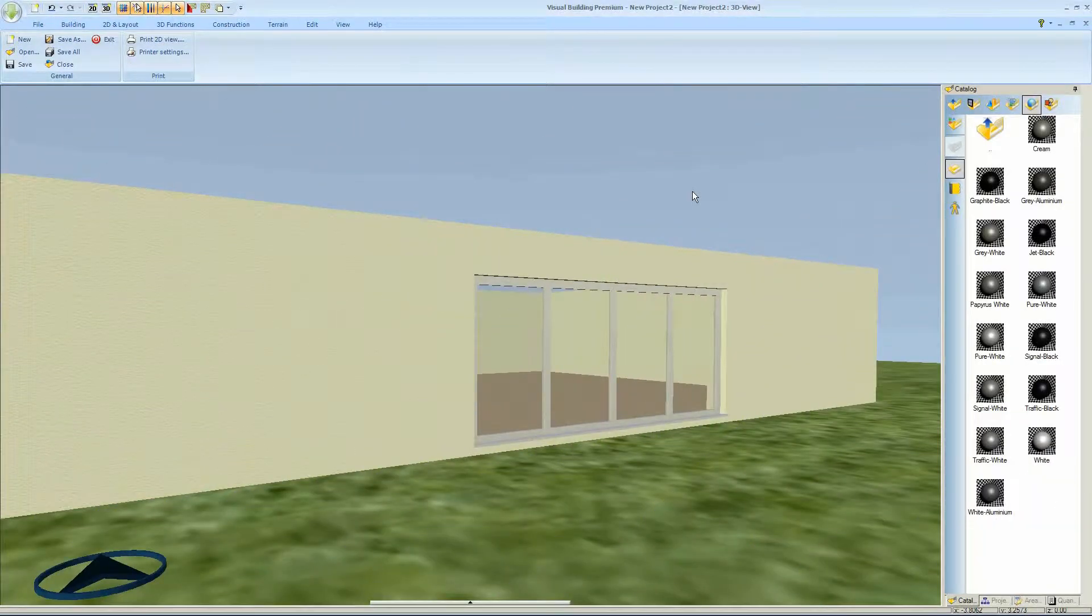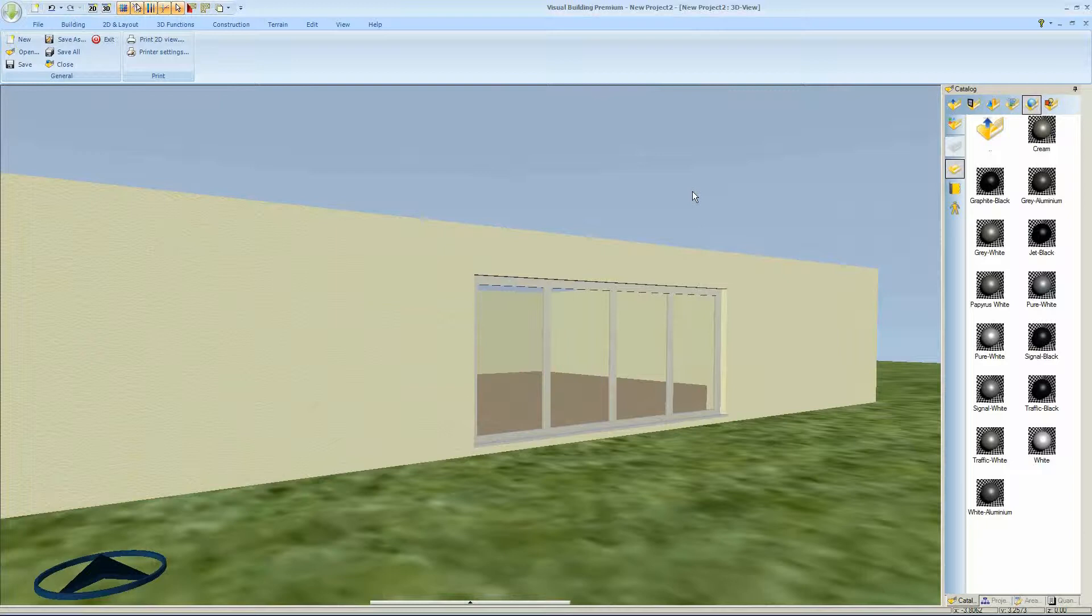Hello, in this tutorial I'm going to show you how to use the Windows Construction tool to create a set of window panels.